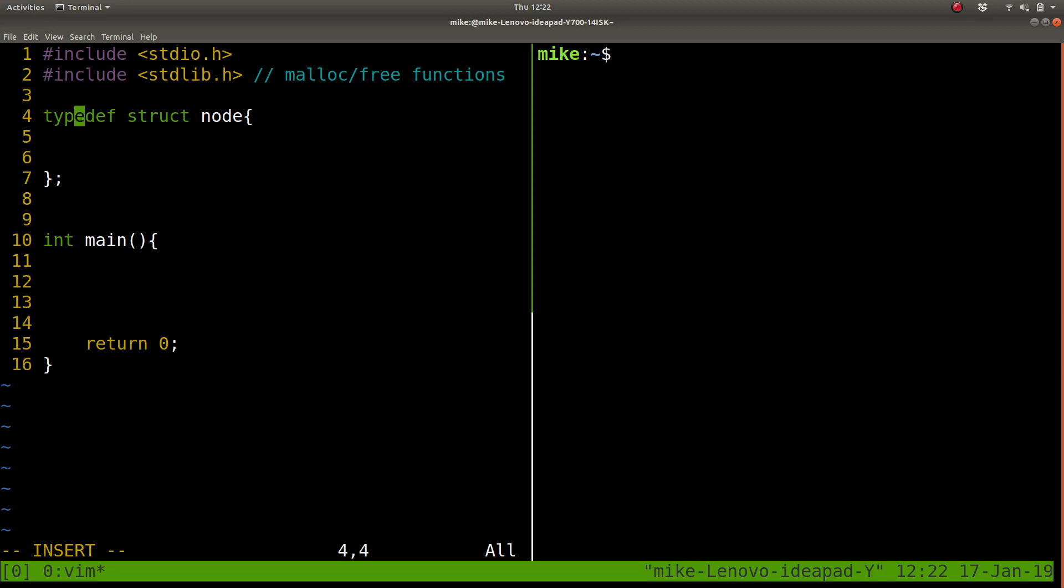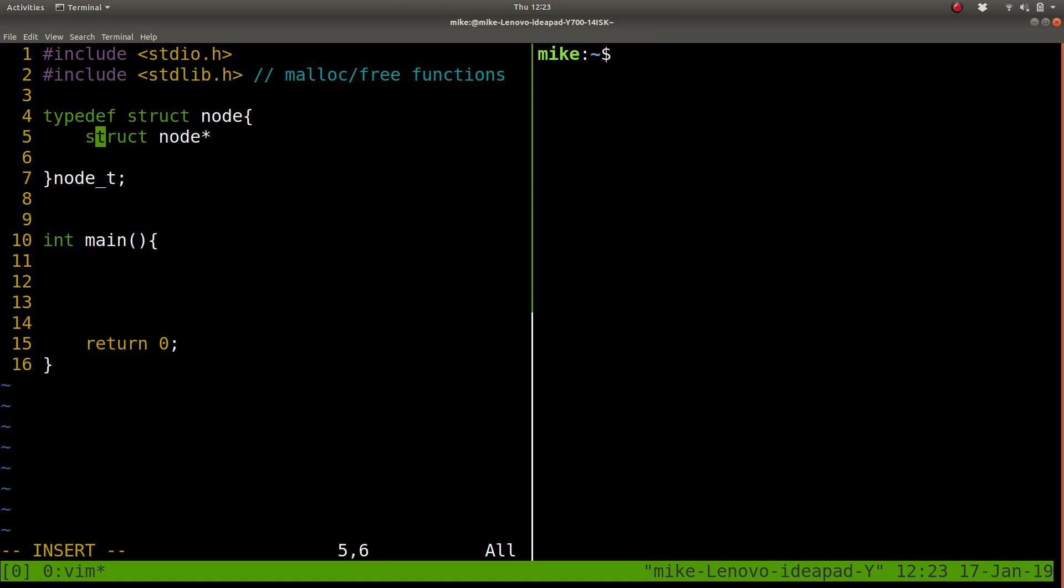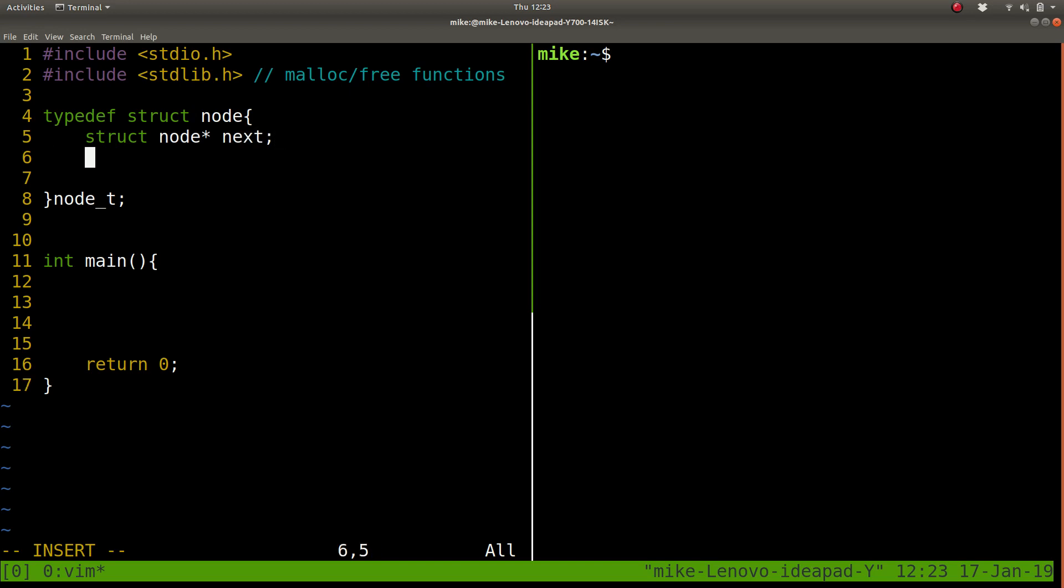Typedef here allows us to name our struct node so we don't have to type struct node every time. We'll call it node_t, that's our new data type. Now internally within the node, we need to link to another node. This is a pointer to another node, this is how they're going to connect. Typically we just call that next.